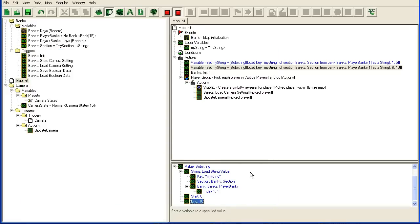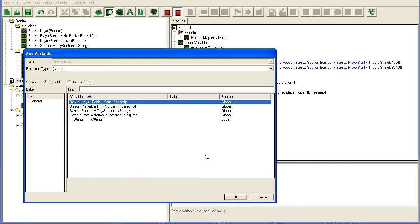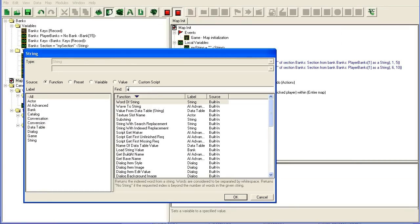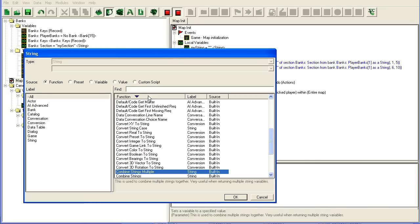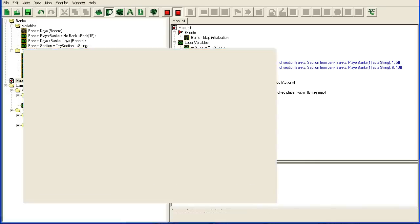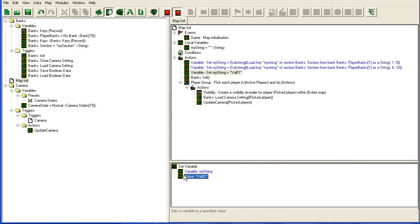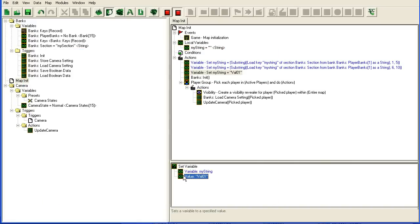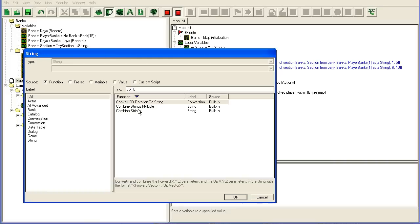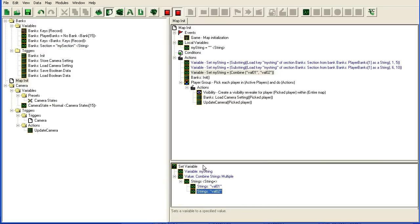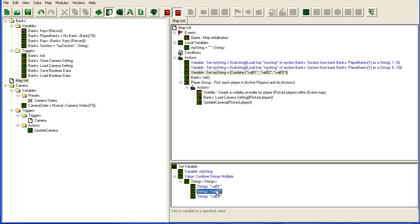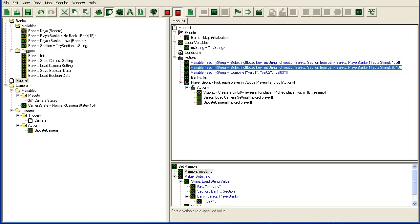So basically what you do, is you build up a string, by using a set variable, set variable here, when you want to put it into the bank, you set your string, and then you use combine strings multiple. Then you can combine val zero one, that's five letters. Combine strings multiple, double click here, val zero one, that's the first five, then we have another one, val zero two, is the next five, and so on, you can just double click, and keep adding, that's the third value, and then you have five letters per value, for instance, this is one way of doing it. And then when you load it out, you use substring to grab the first five letters, then you grab the next five letters, and so on.